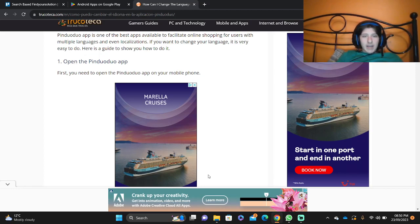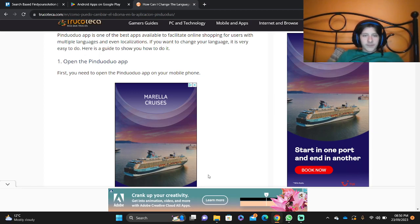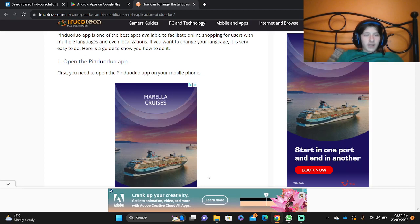Pinduoduo app is one of the best apps available to facilitate online shopping for users, with multiple languages and localization support. If you want to change the language, it is very easy to do.